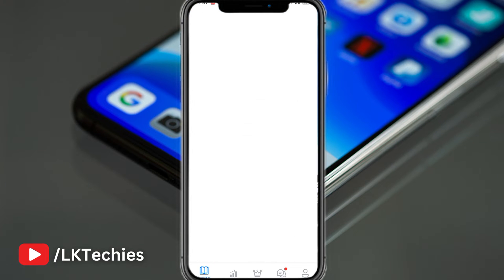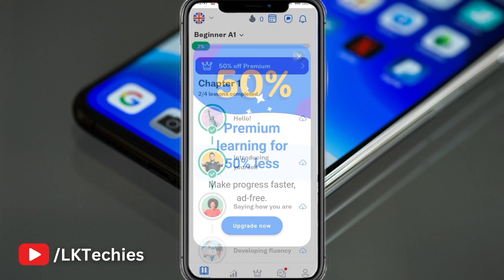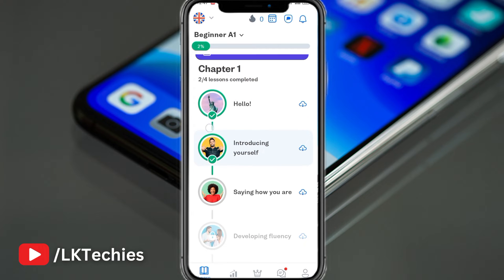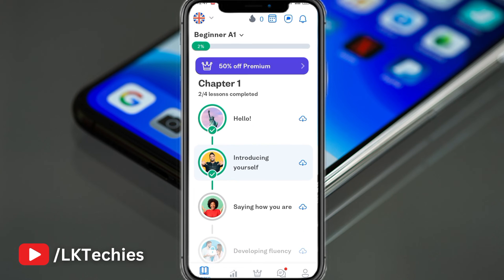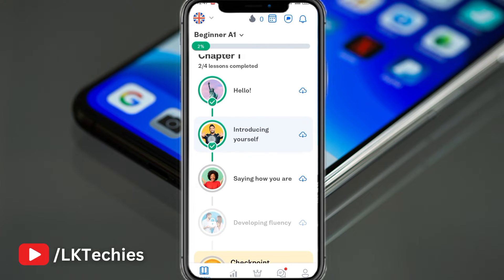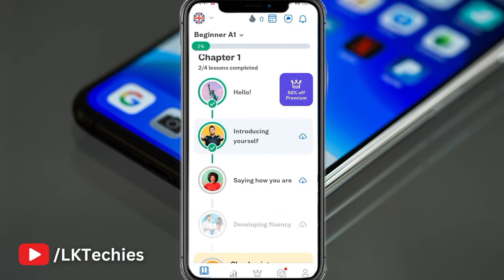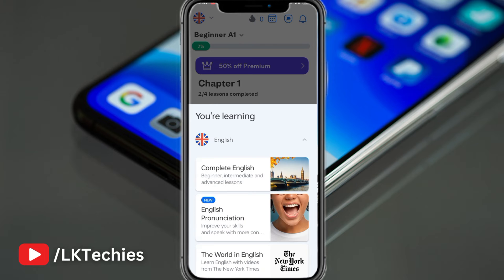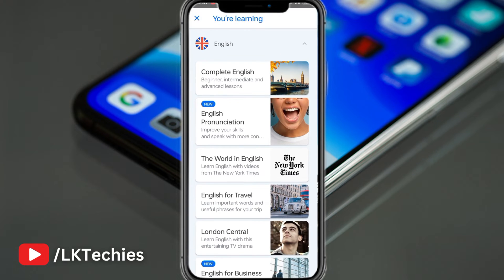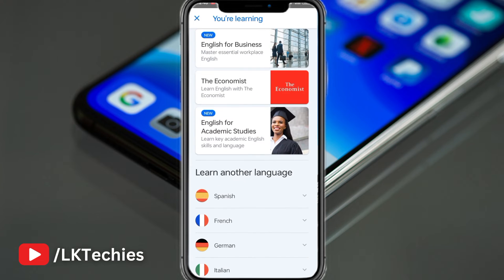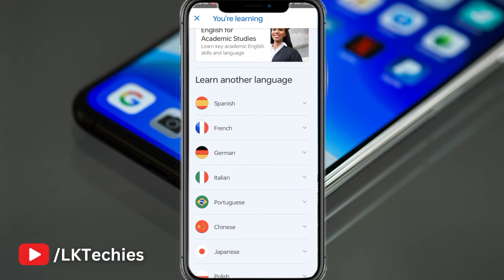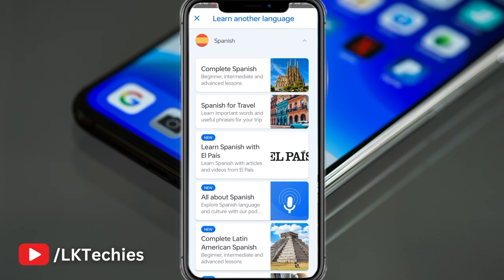Its appearance looks something like this. I've only completed two things — hello and introductions. If you're a complete beginner, you can start here, and that too for free. Here you can switch languages — which language do you want to learn right now? You can learn English pronunciation, complete English, or different types like business English, academic English, and economics.